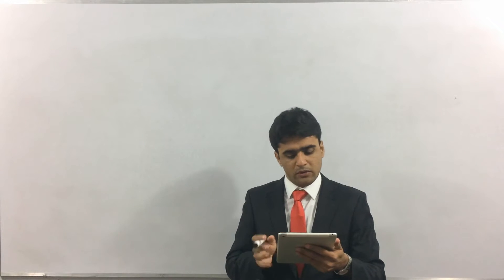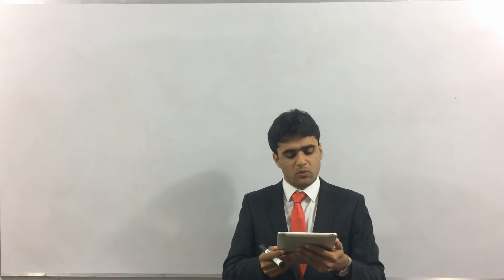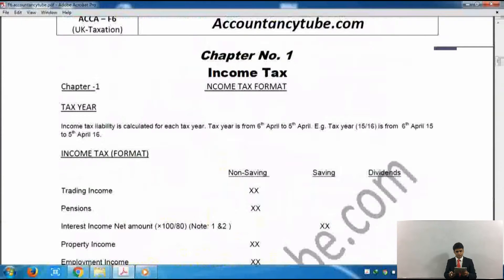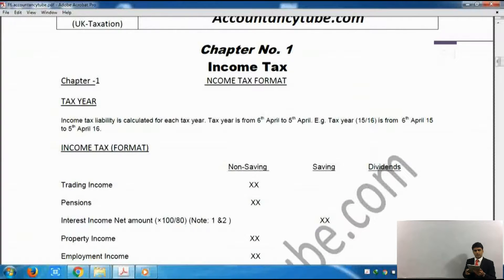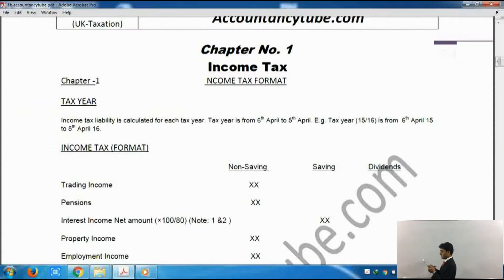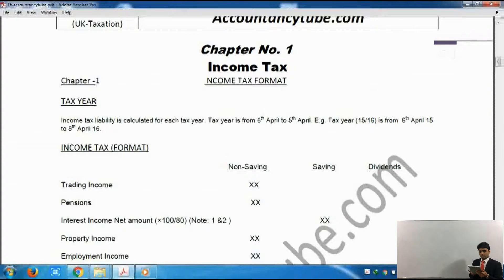Here you go. You can see it now says Chapter 1, Income Tax. It says that the tax year starts on 6th of April and ends on 5th of April next year — that's the date we have to stick to. After that it says Income Tax Format, which is what we made — the Income Tax Pro Forma — and it has divided the income into non-savings, savings and dividends.